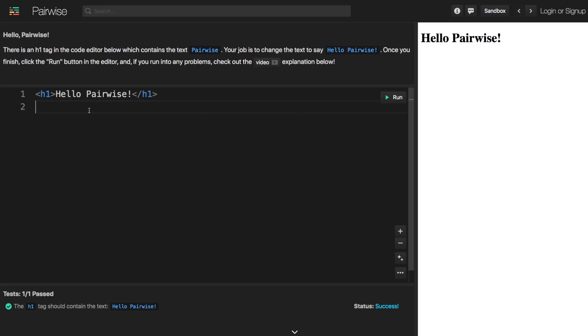And so now I want to just explain that probably some of the things that we introduced here you are not familiar with. For example, the h1 tag or maybe the idea of HTML or maybe there's a lot of elements that you're not very familiar with yet. And that's completely okay.